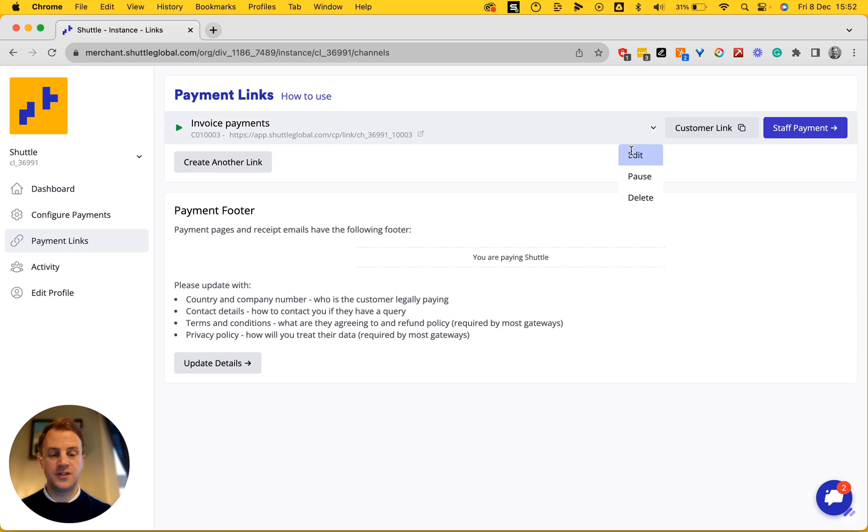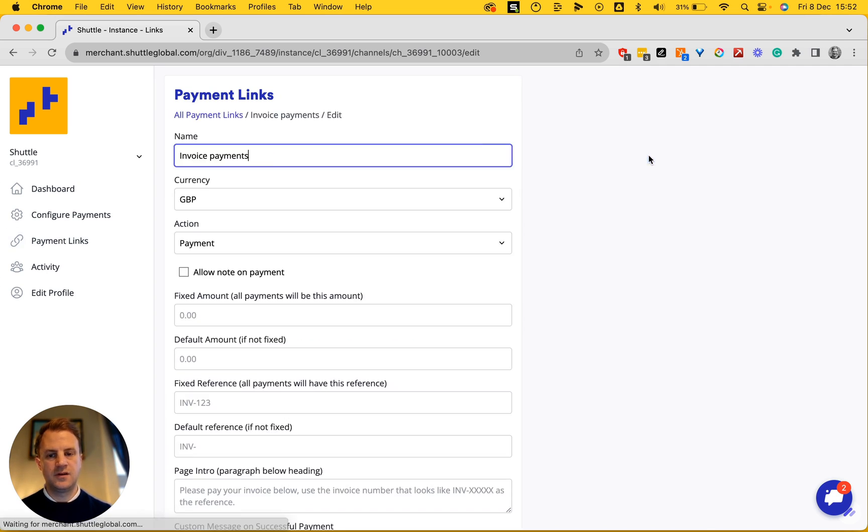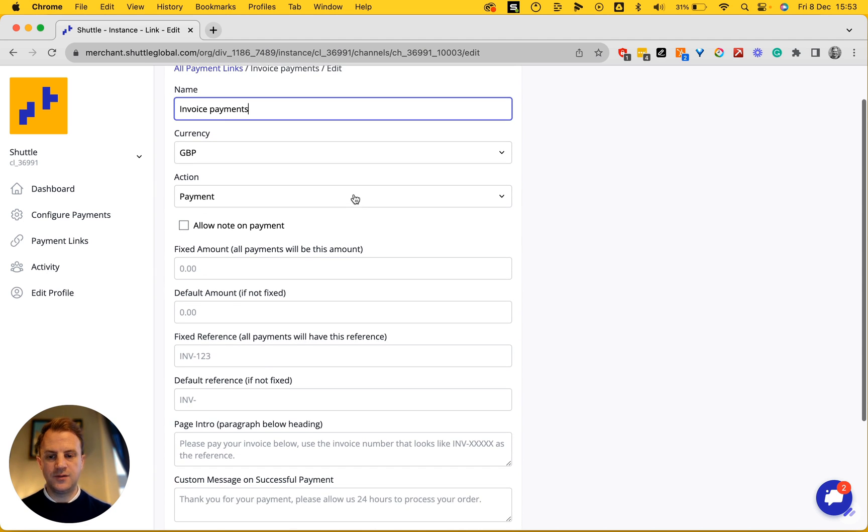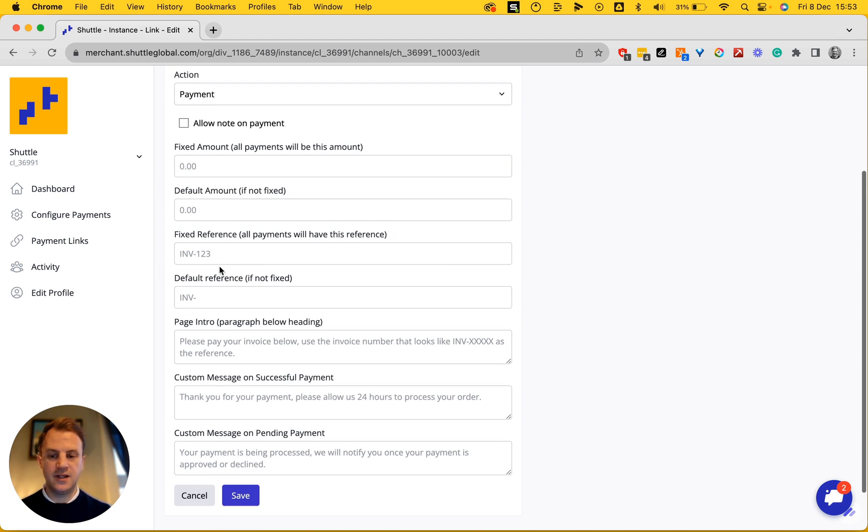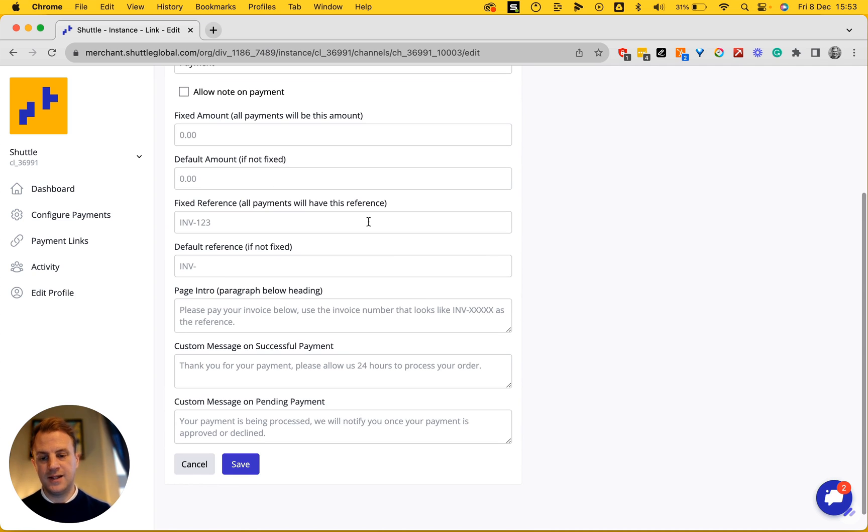What I should do next is, if I go and edit this, I can see what options are available to me. So I can actually fix the amount on this link. I can add some other custom stuff.